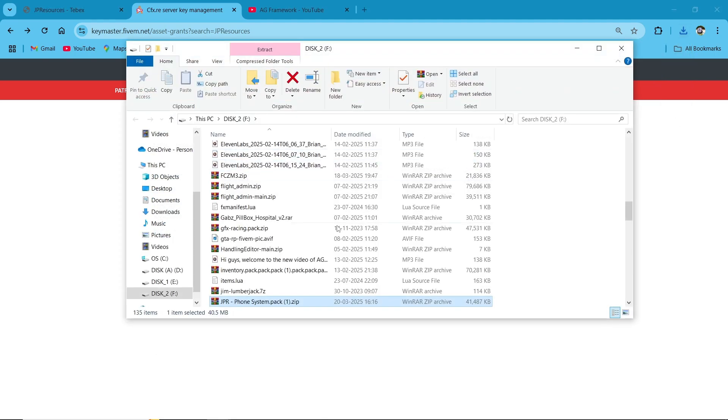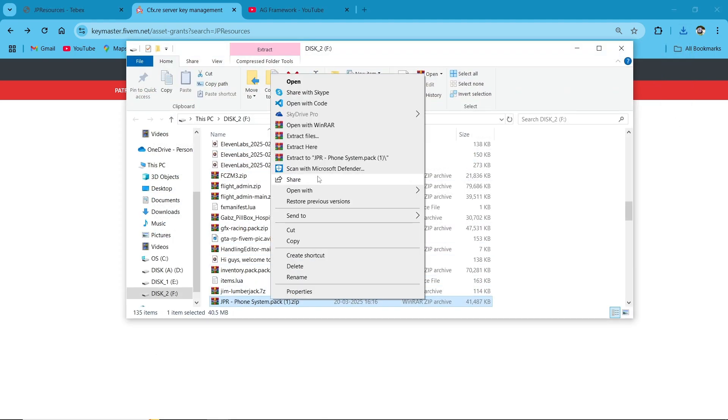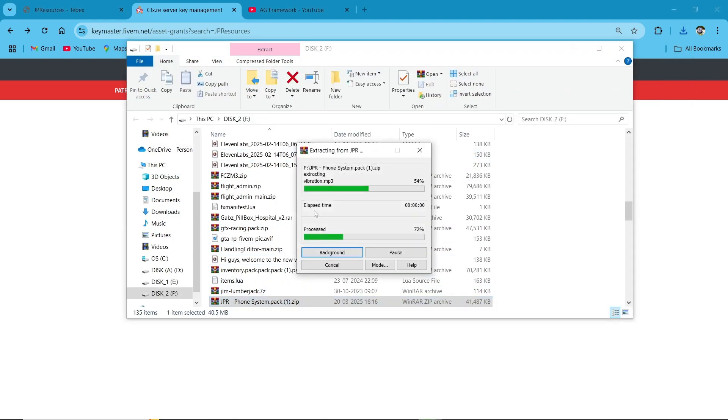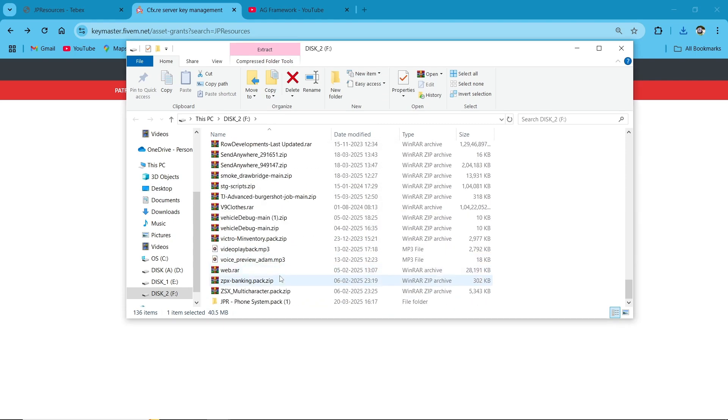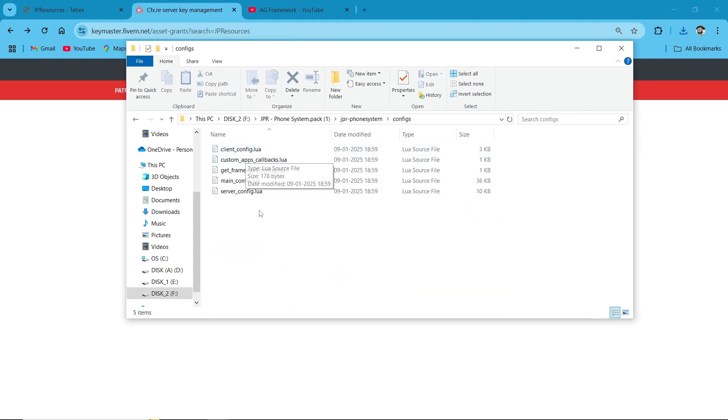After downloading the script, you need to extract the contents of the downloaded zip file into a new folder.